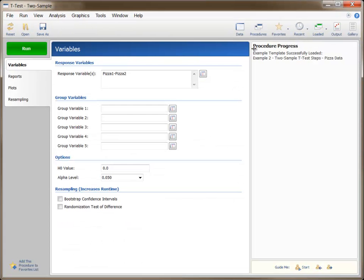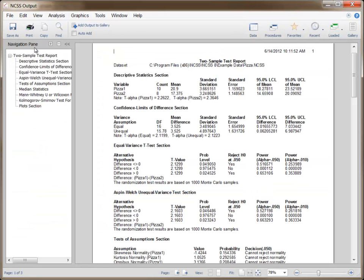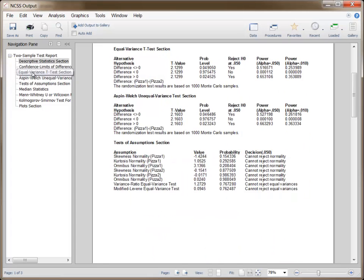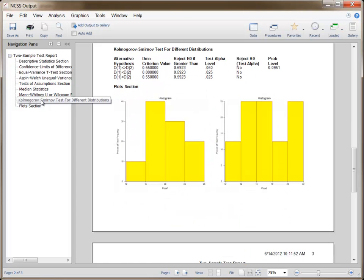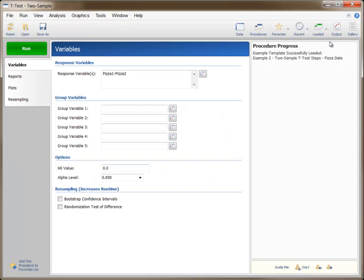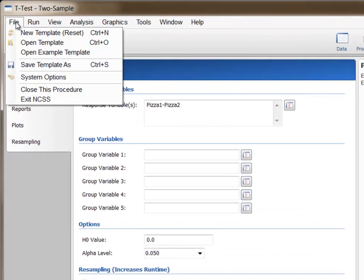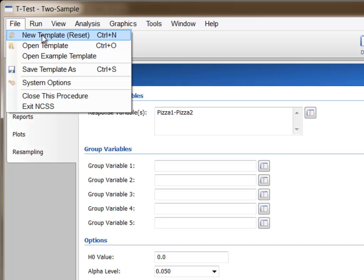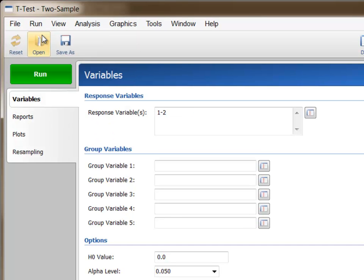So, if I wish to perform the Example 2 analysis, I would open the Example 2 template, and then open the Pizza Example data. I can then press Run to get the results for that example. The New Template, or Reset item, allows you to return all the procedure specifications to the default settings.